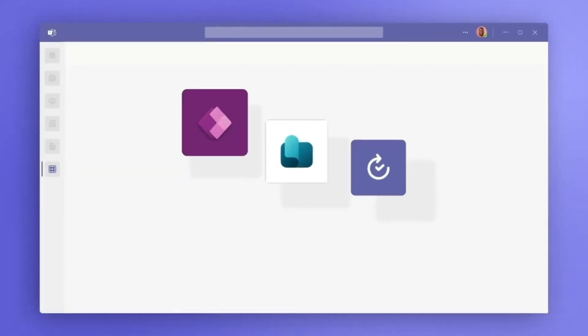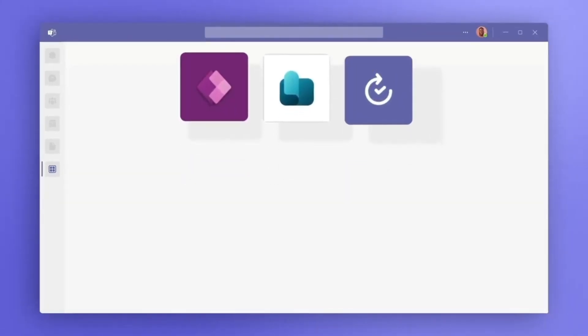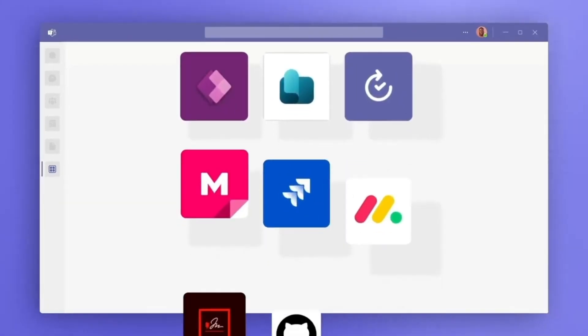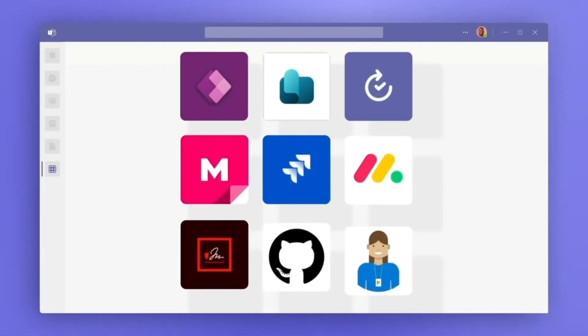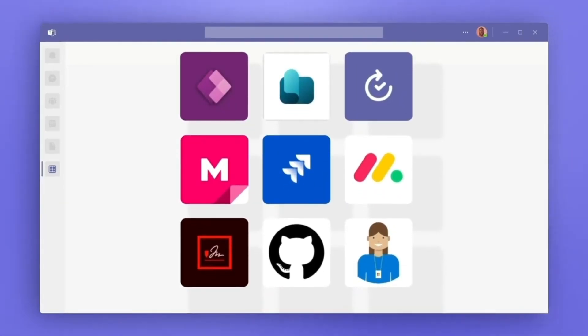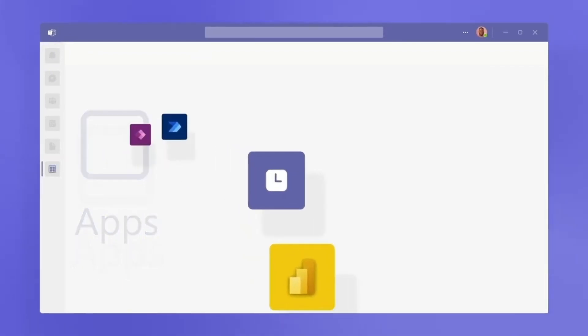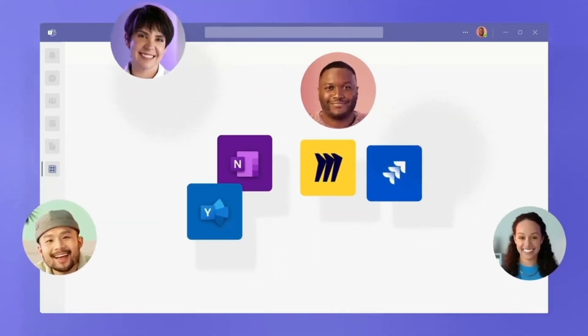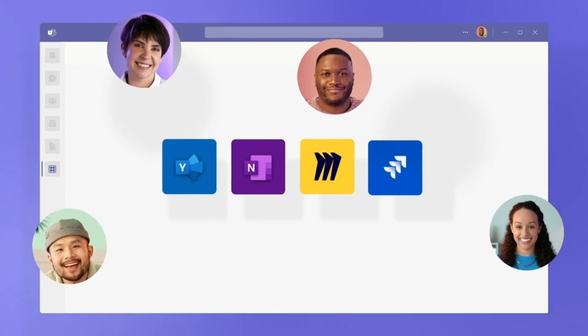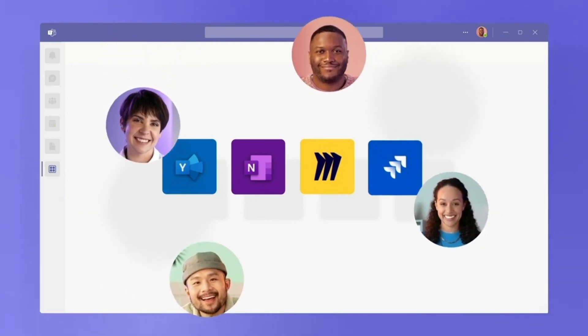Next, browse through the list of available third-party apps and select the app that you want to add. Finally, click the Add button to integrate the chosen app. Once the app appears on your sidebar, click on it and sign into your account. Now you can access and use the app right from within Teams.